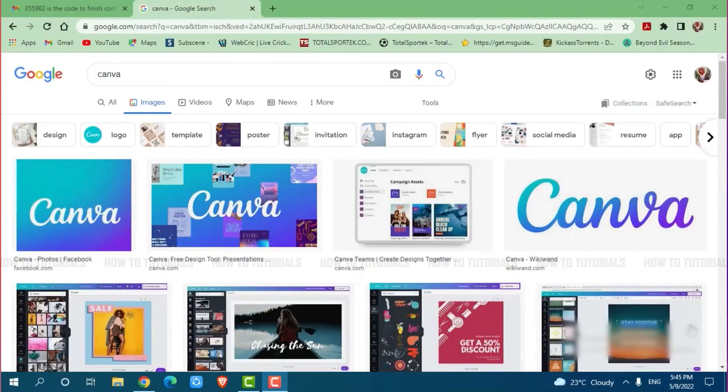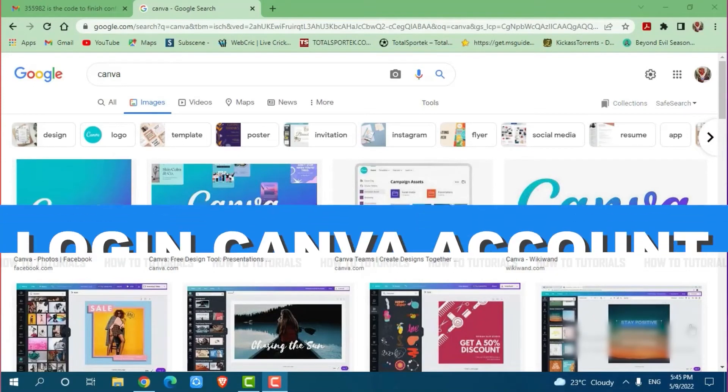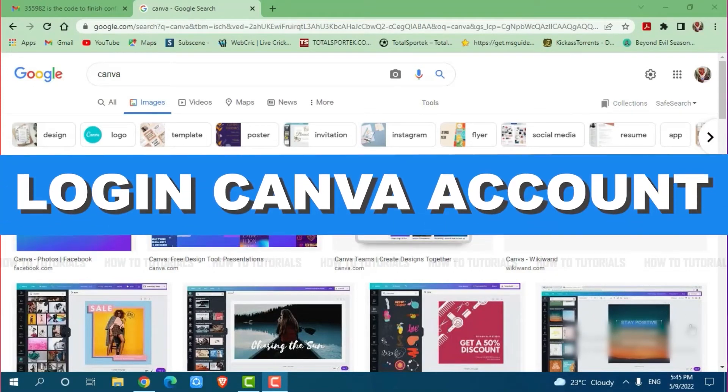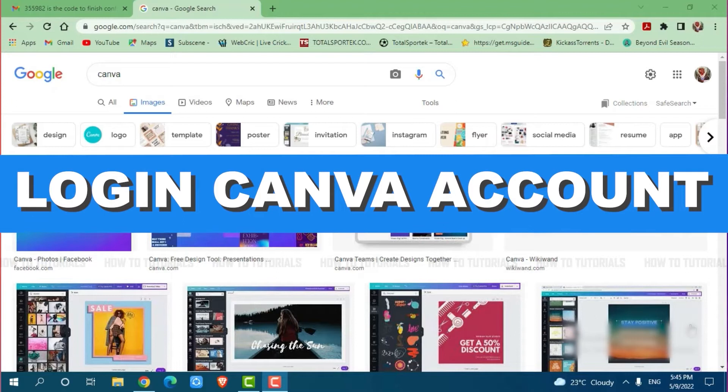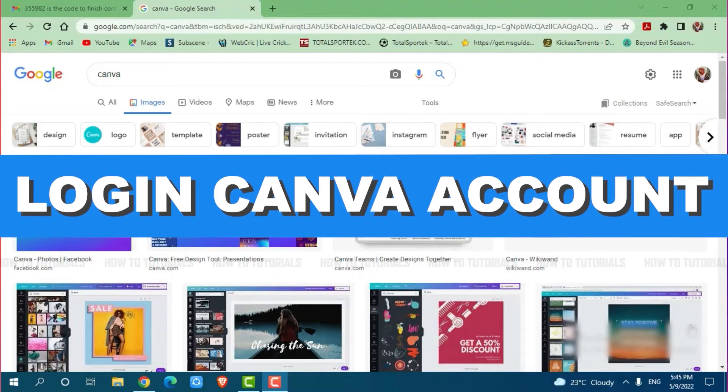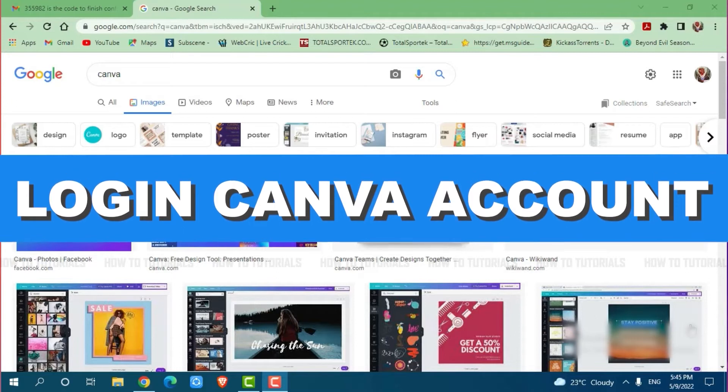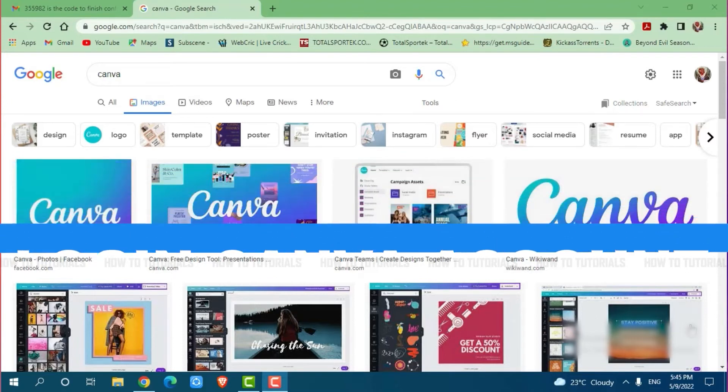Hello everyone, welcome to our channel. In today's tutorial video, I'll be showing you the process on how you can log into your Canva account.